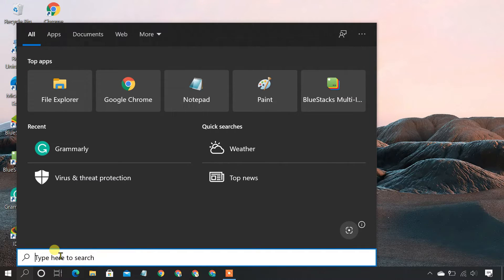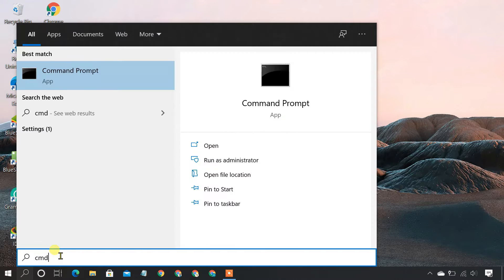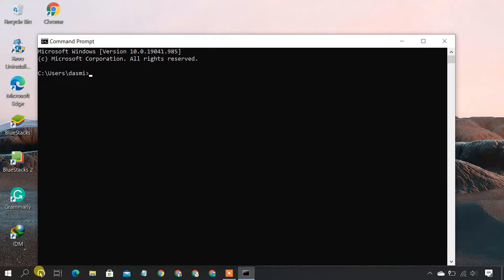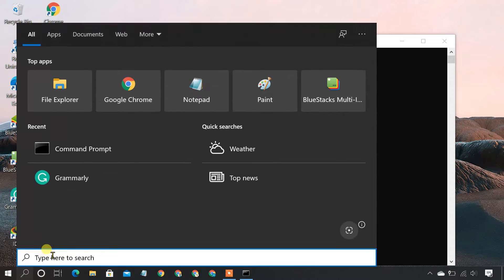You can simply type the app's name in your taskbar's search field and open as many windows as you want.